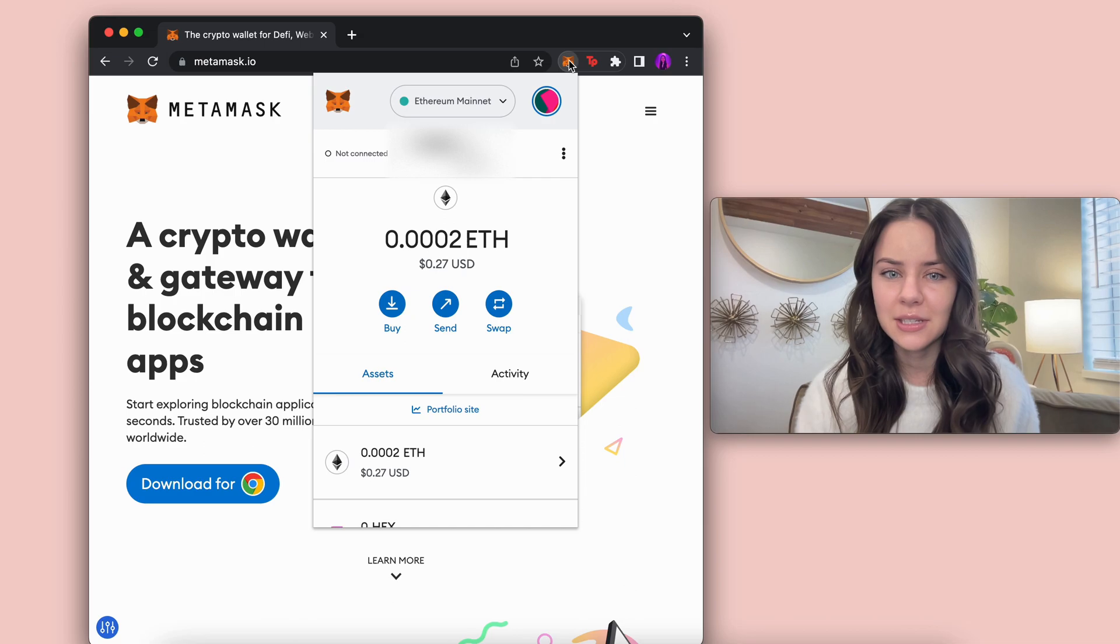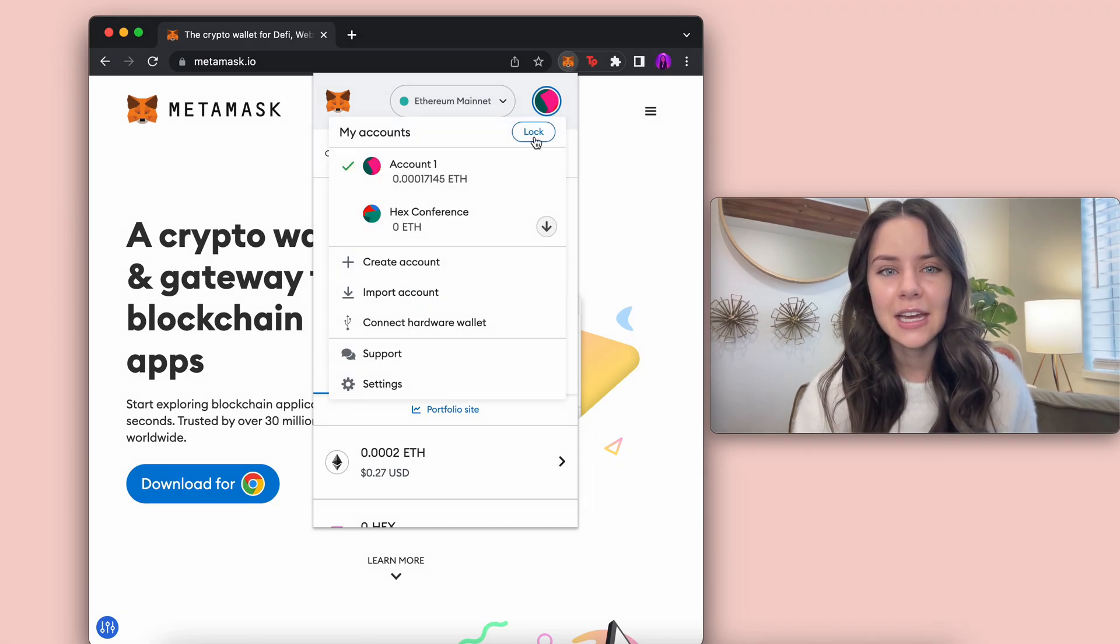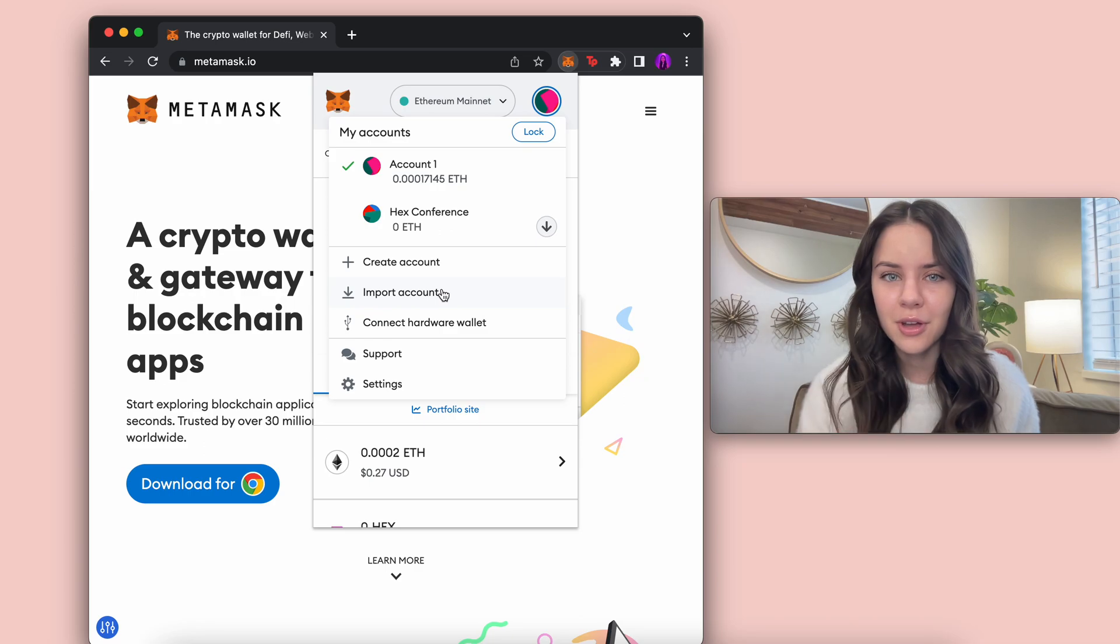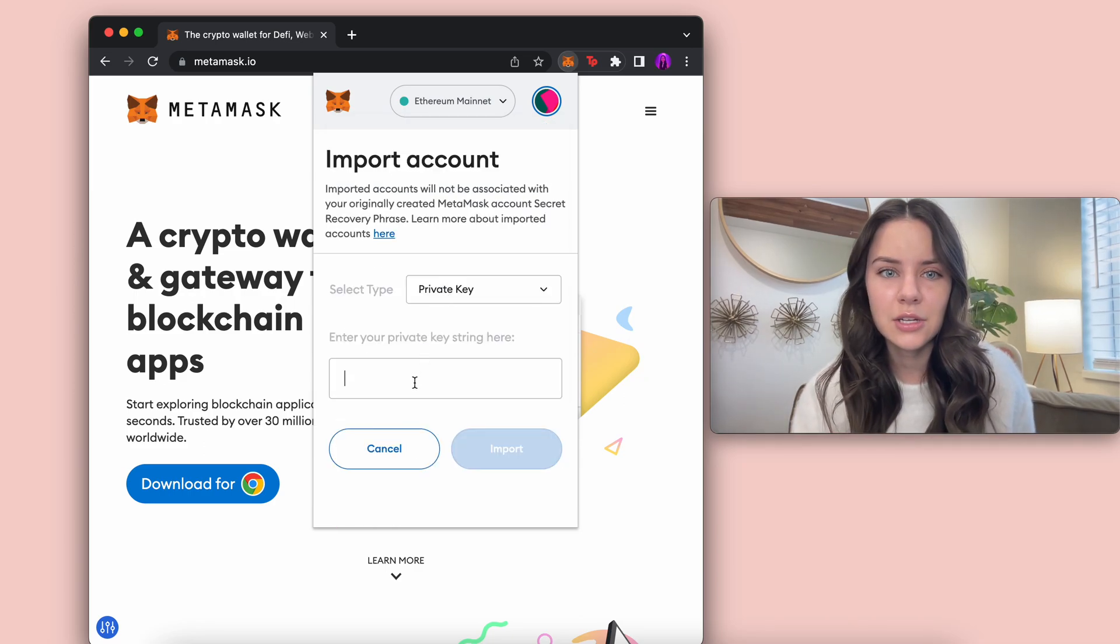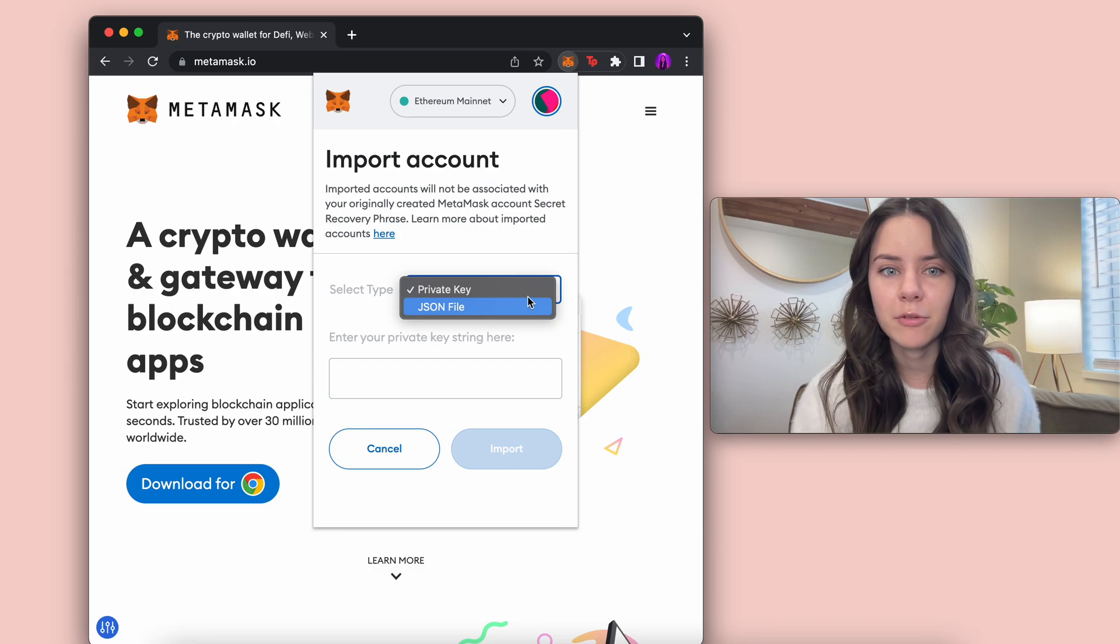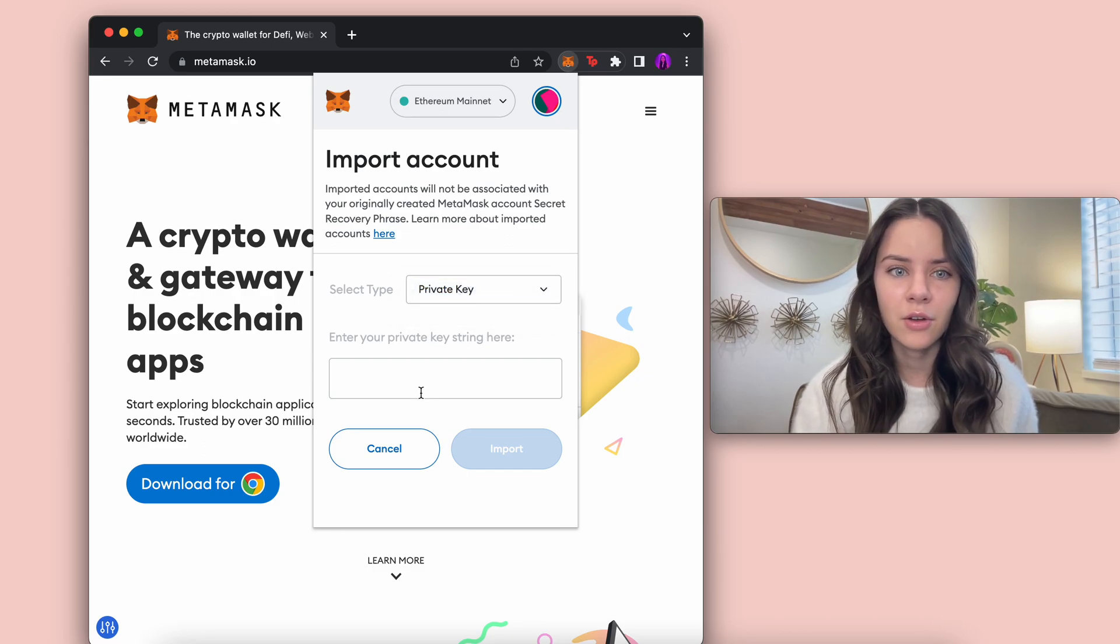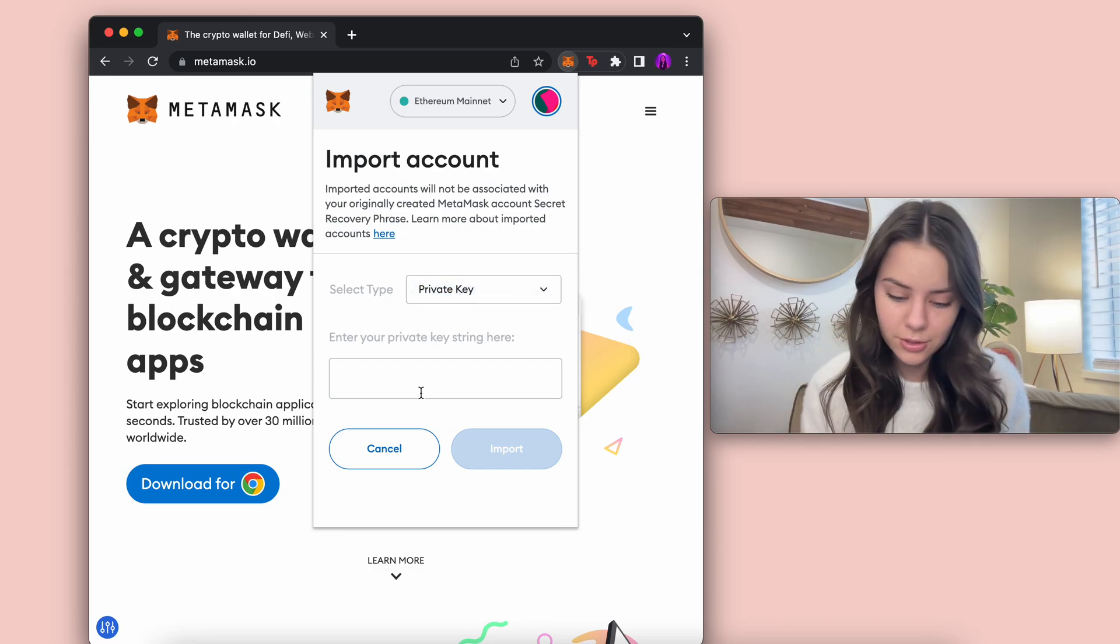So if we go into Metamask we're going to see one of my dummy accounts. If we come into the little circle up at the top and click import account, we can go and select the type of private key, not JSON file, and then I have this whole entire thing.